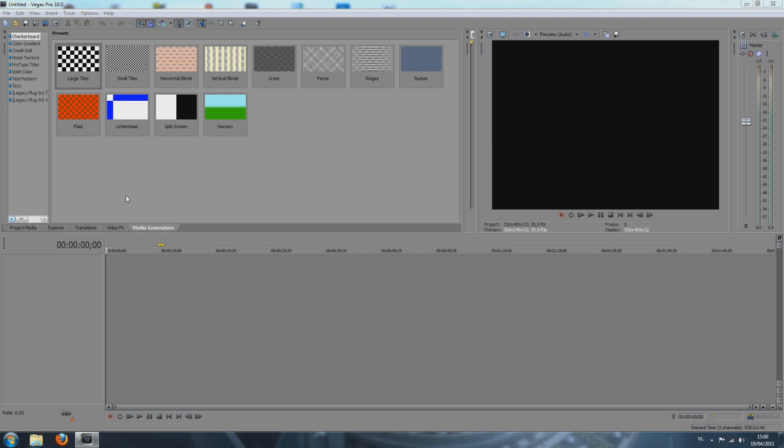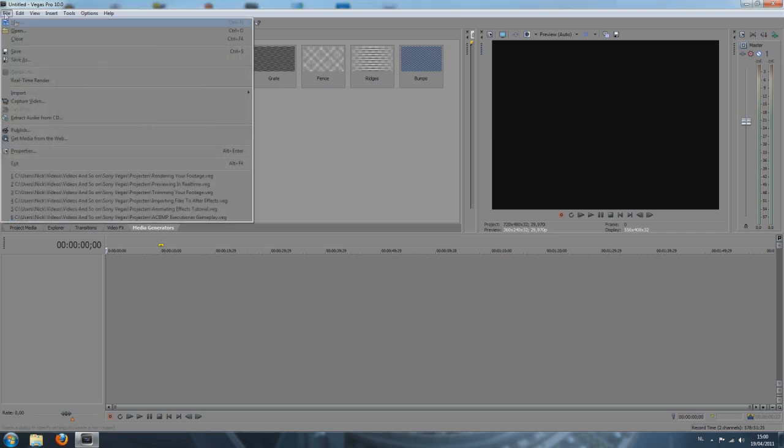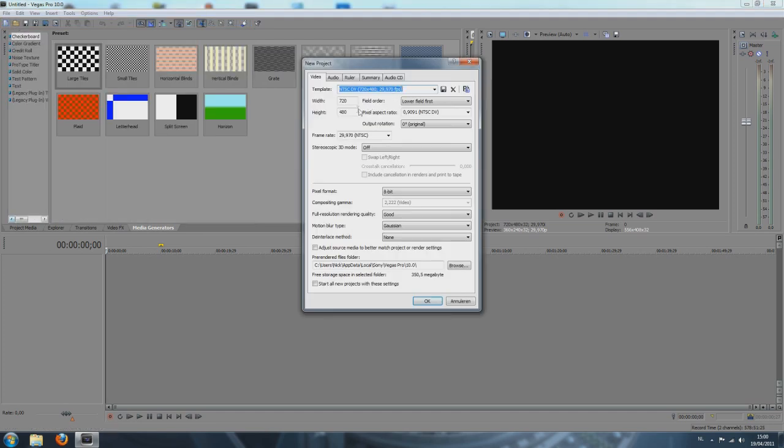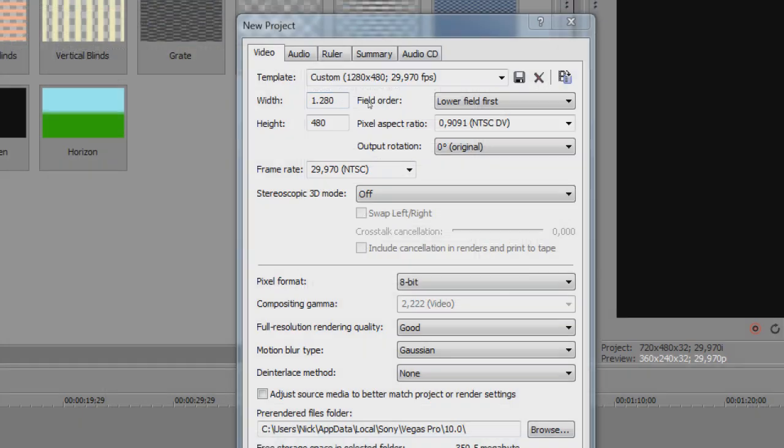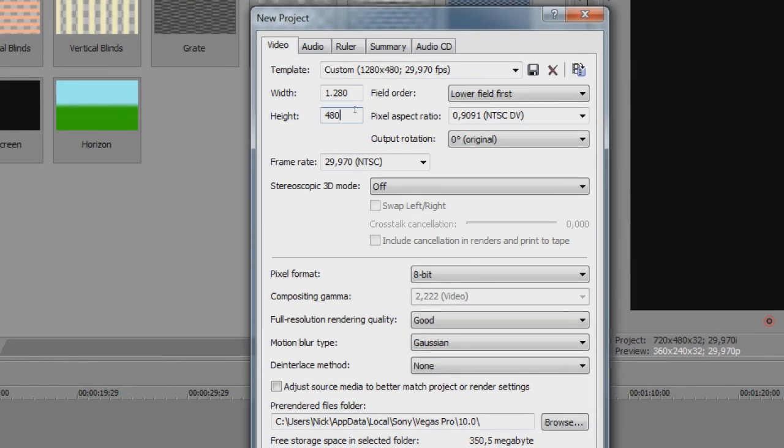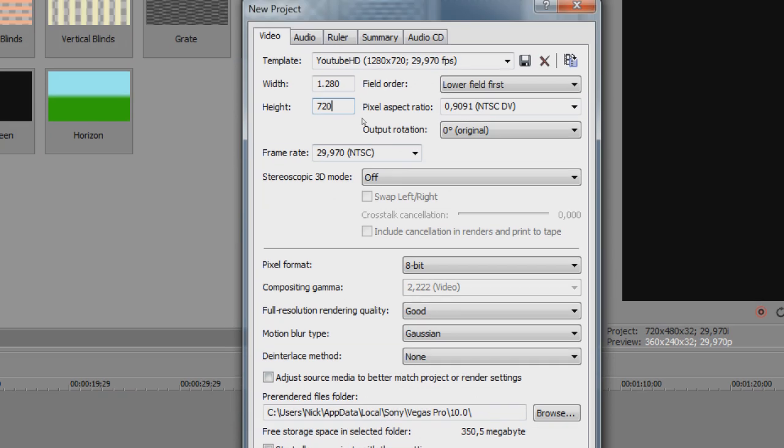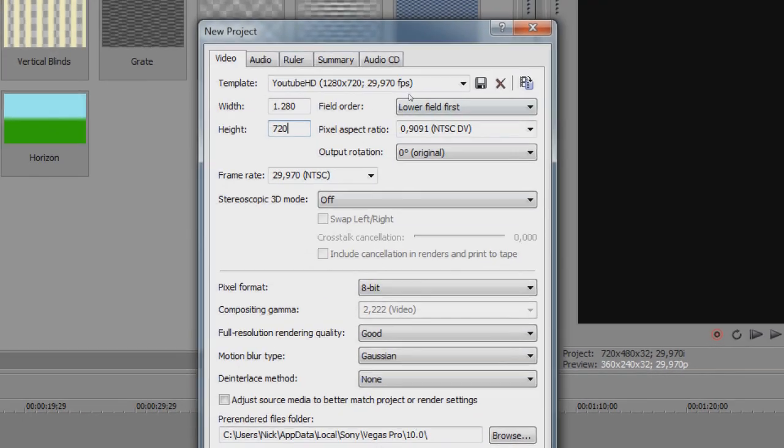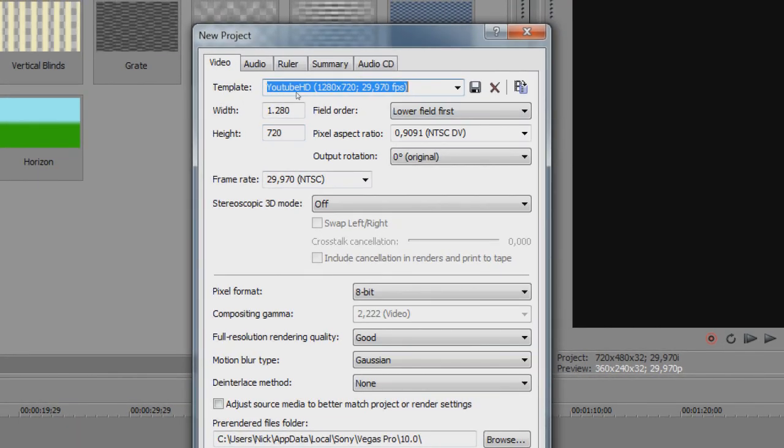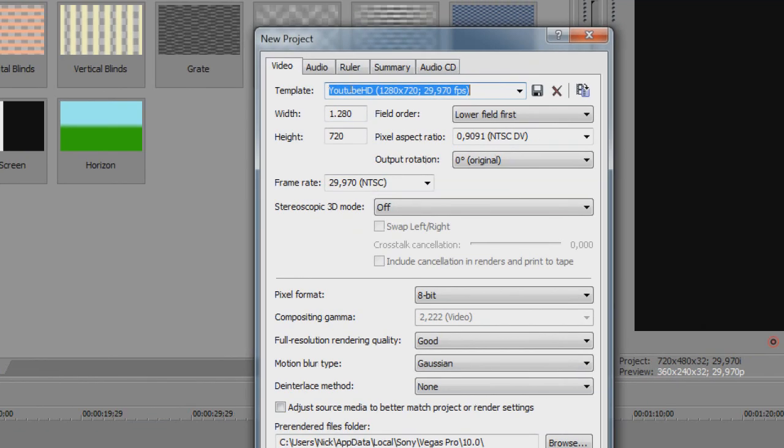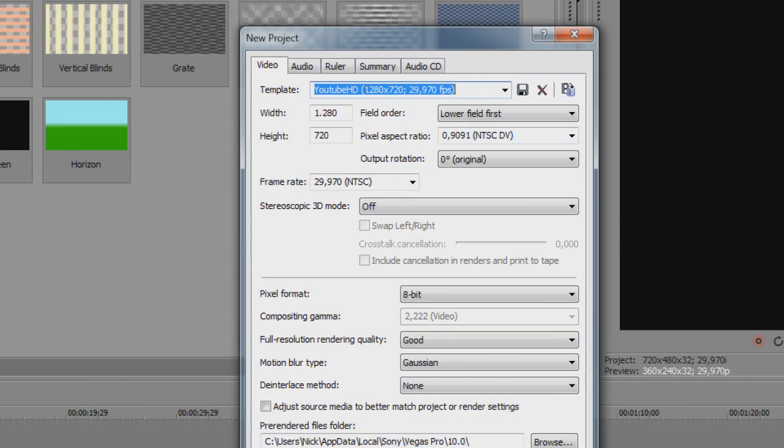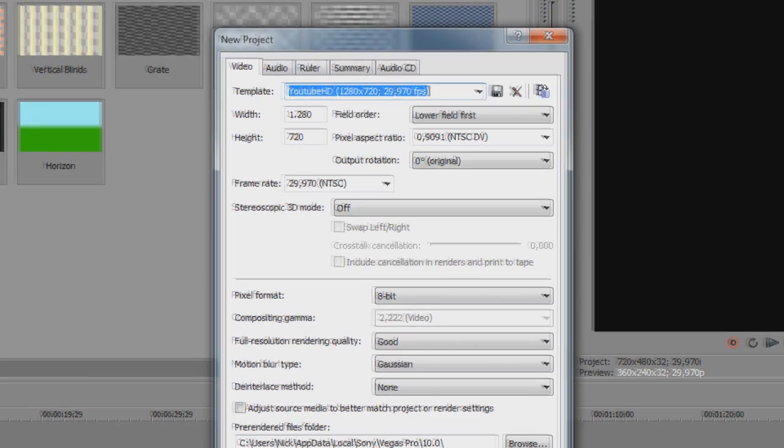To start out with a new project in HD for YouTube, we can go to File, New and you will see the width is 720 by 480. Now you can change this by just selecting it, deleting it and we'll make it 1280 by 720 and you can save this. It recognizes it as YouTube HD because I already saved it.